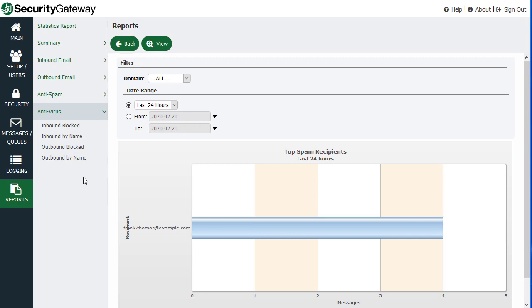So that's just a quick high level overview of the security gateway interface. And we'll go into more detail about many of these settings in other videos throughout this course.